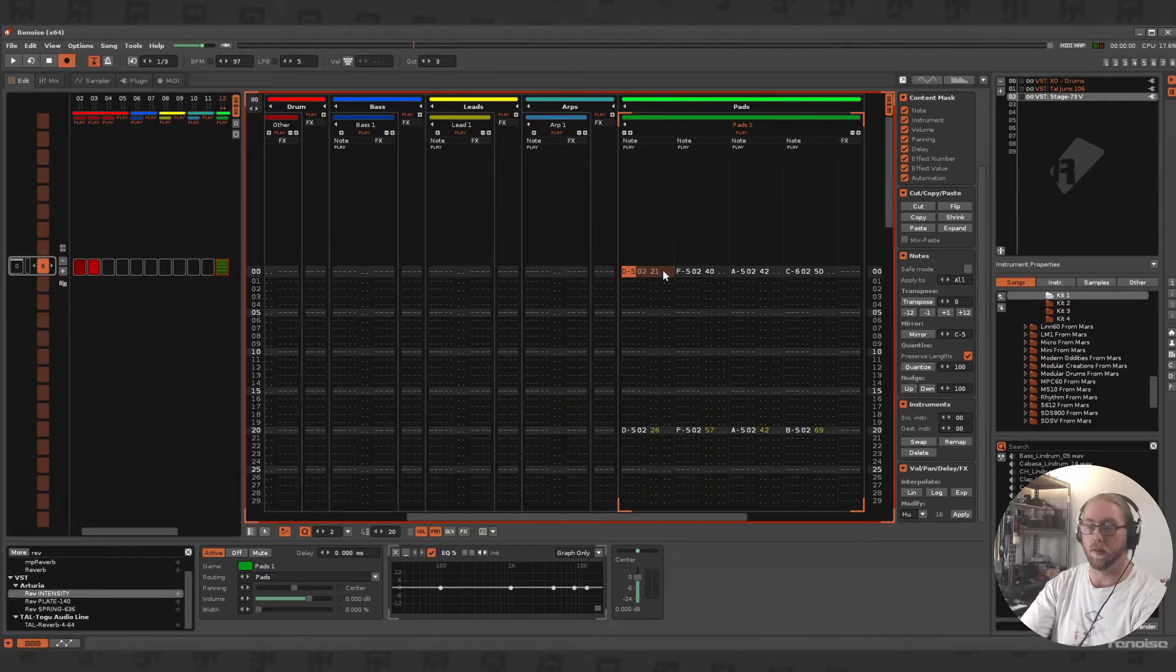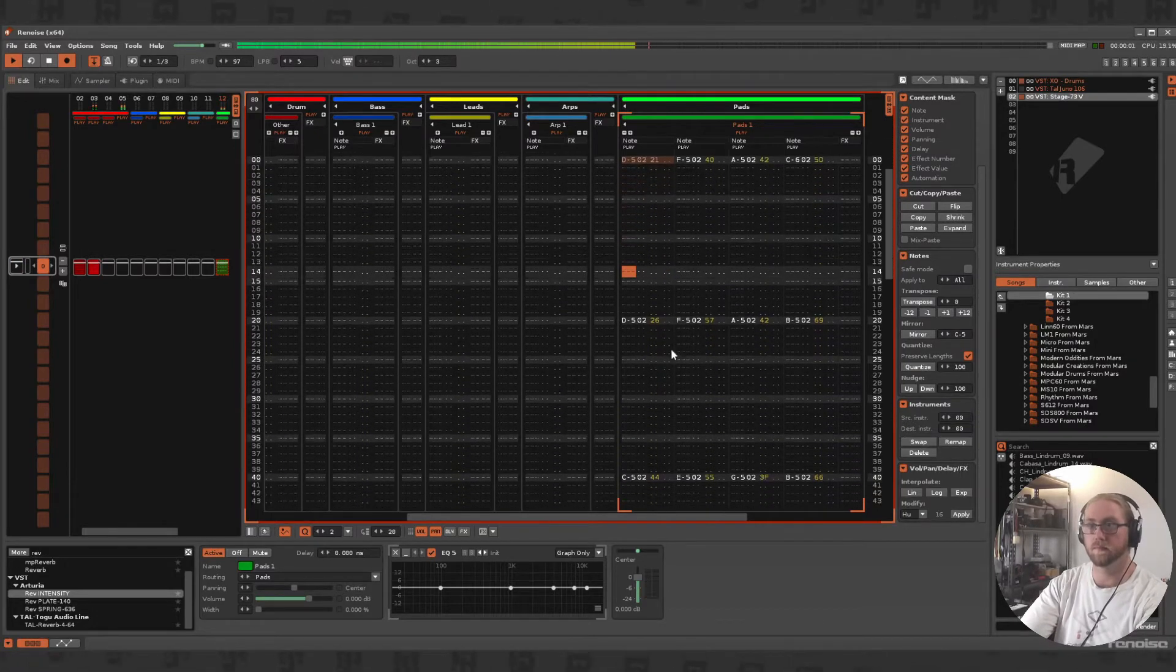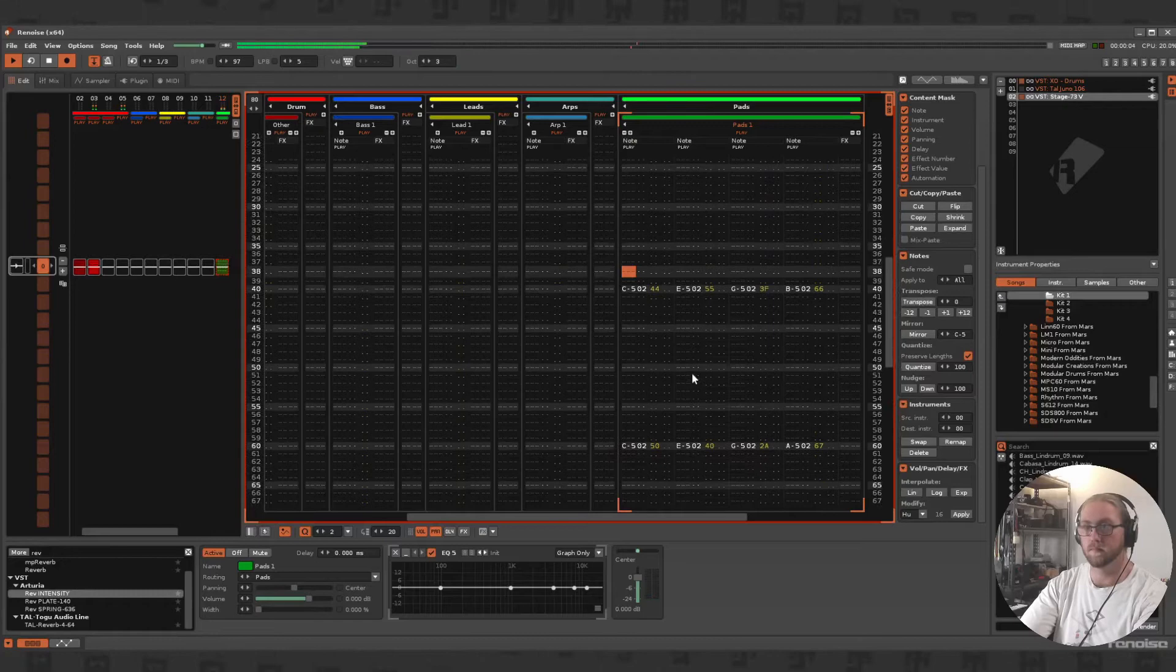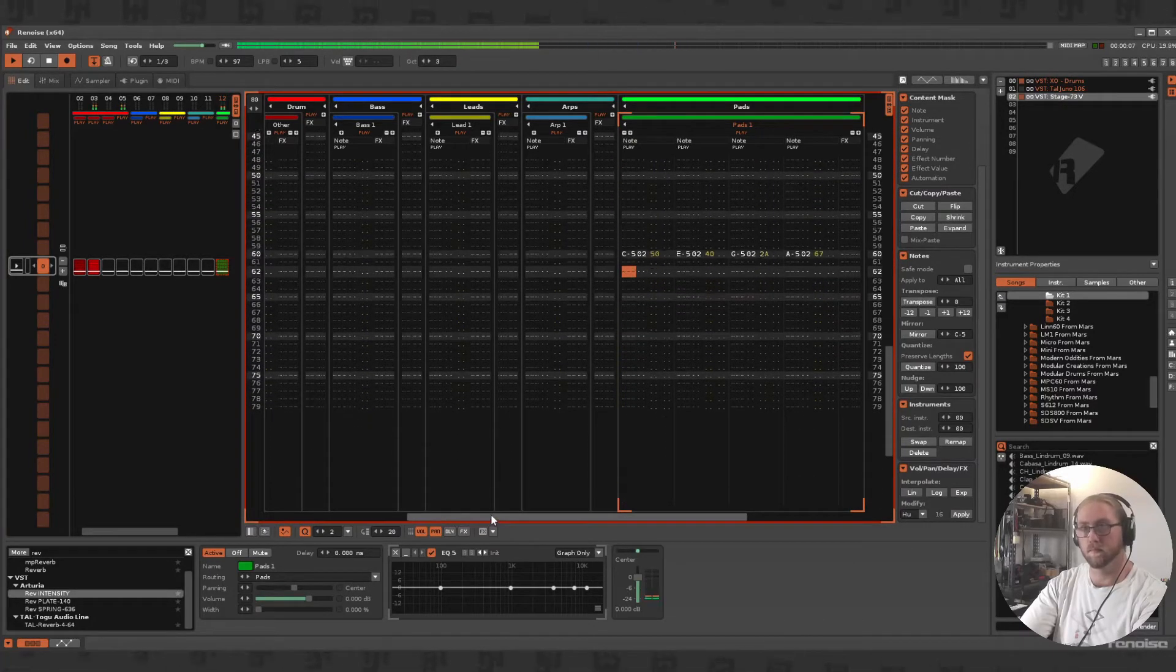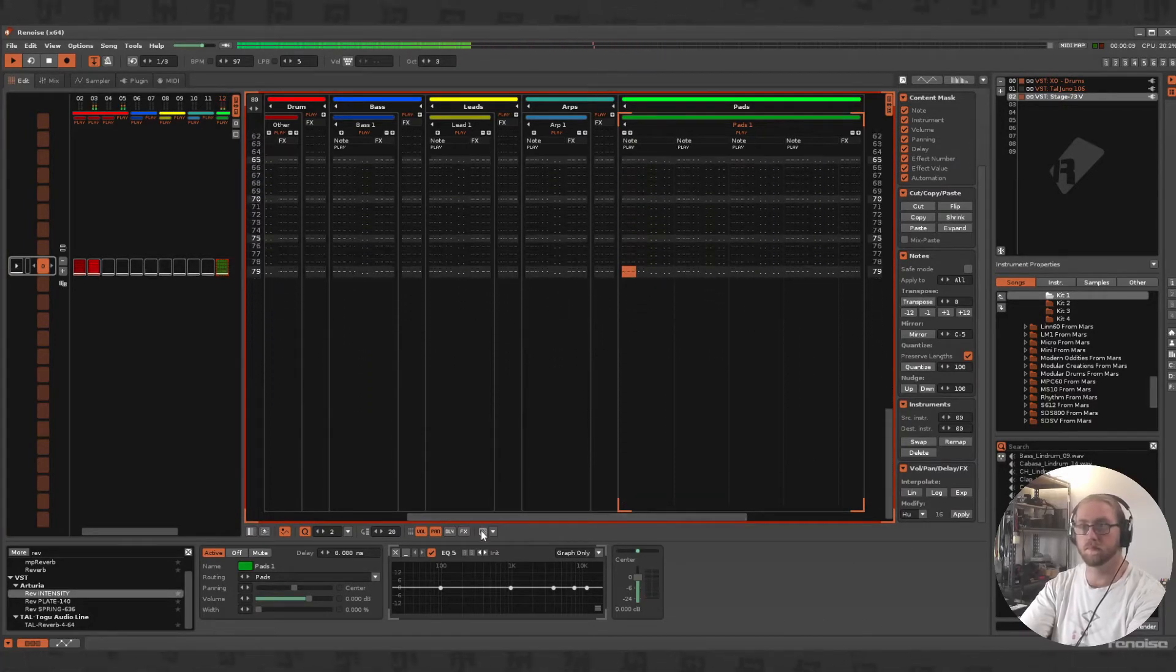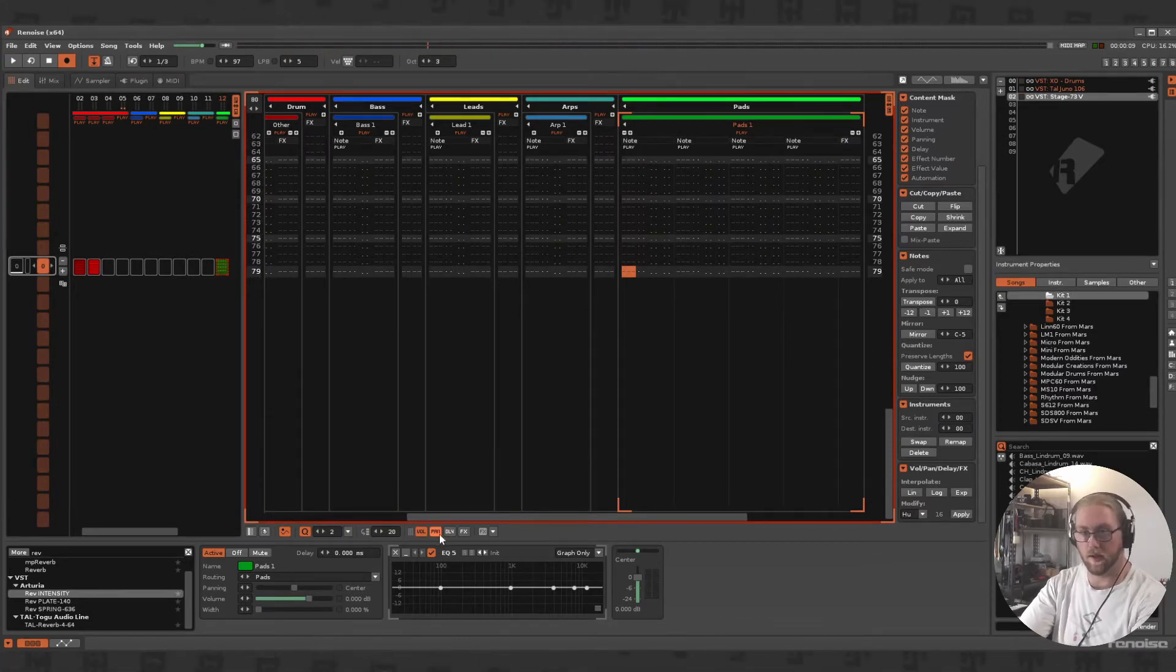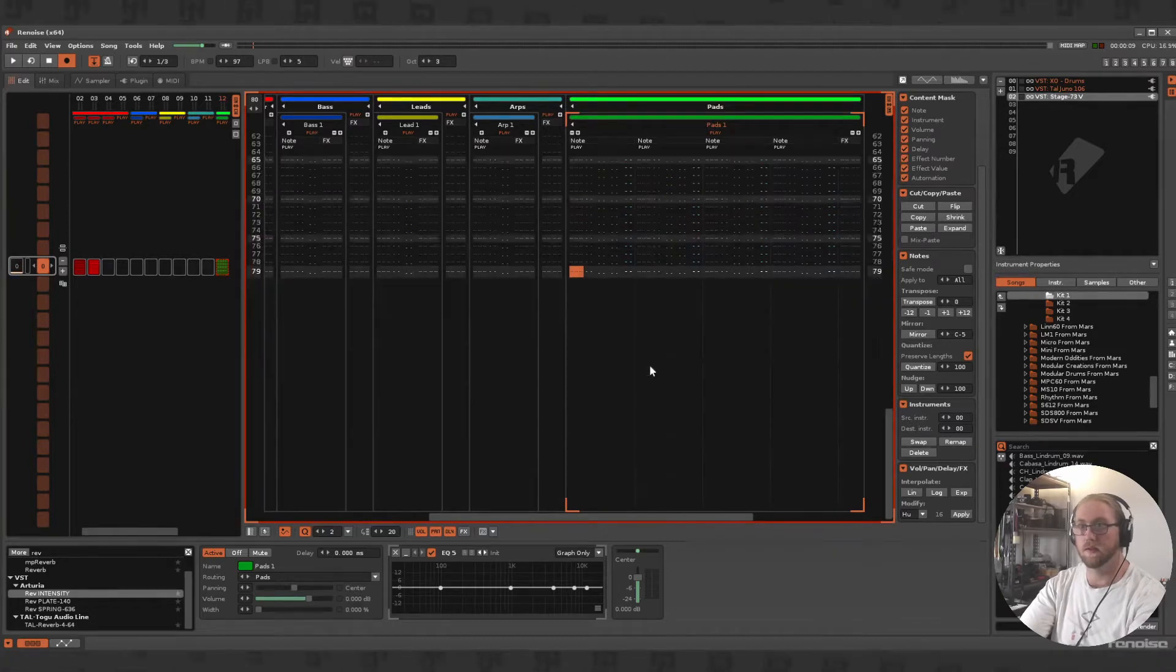Cool, so if we were to plot that in, we'll have - now if we play this, that sounds pretty good by itself.